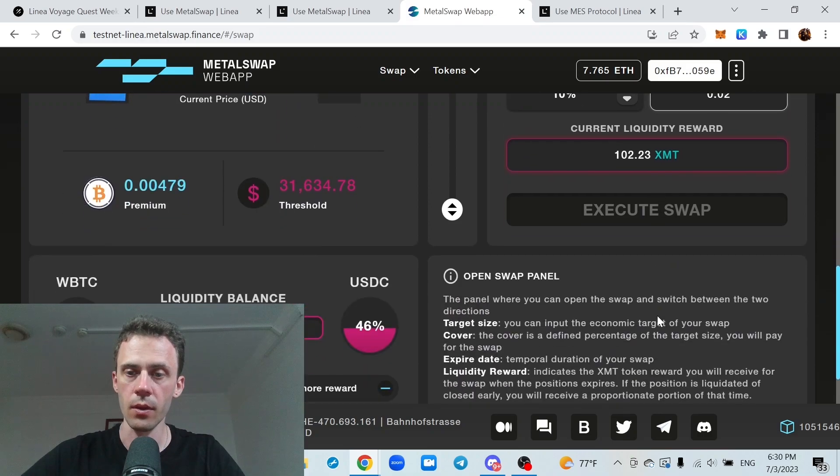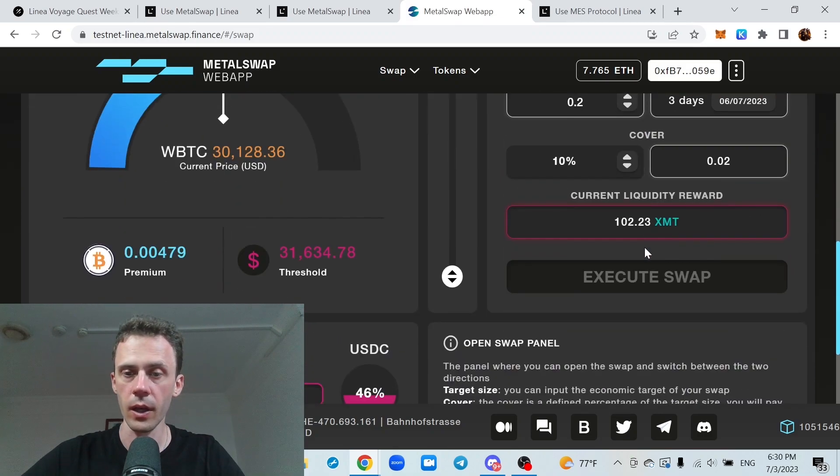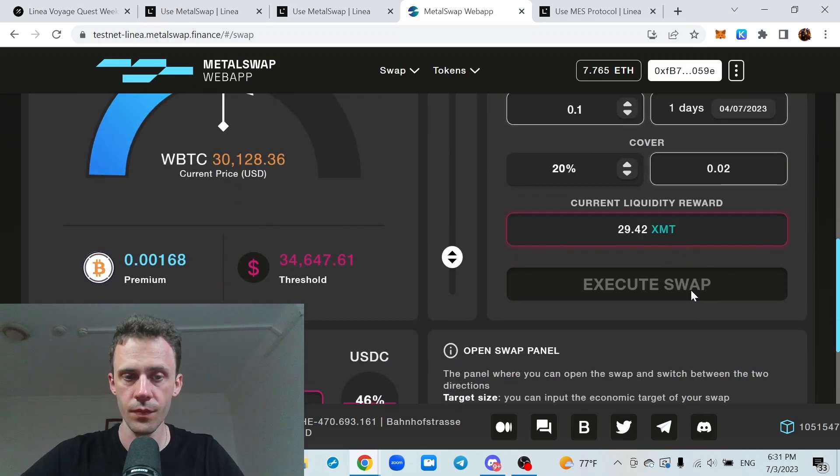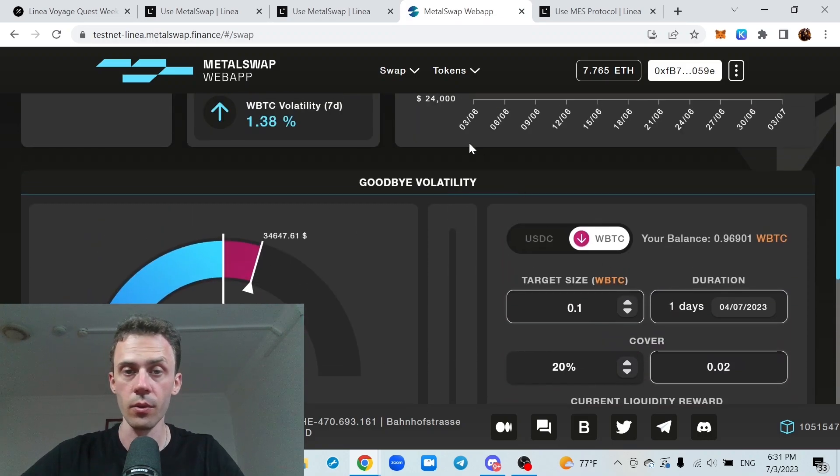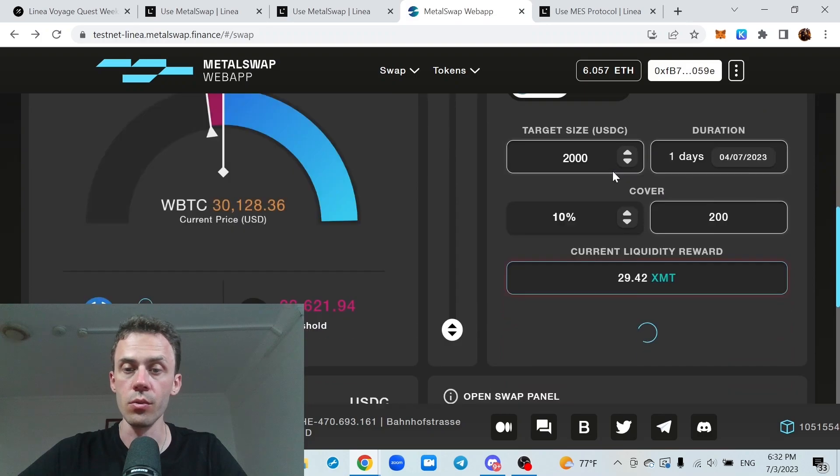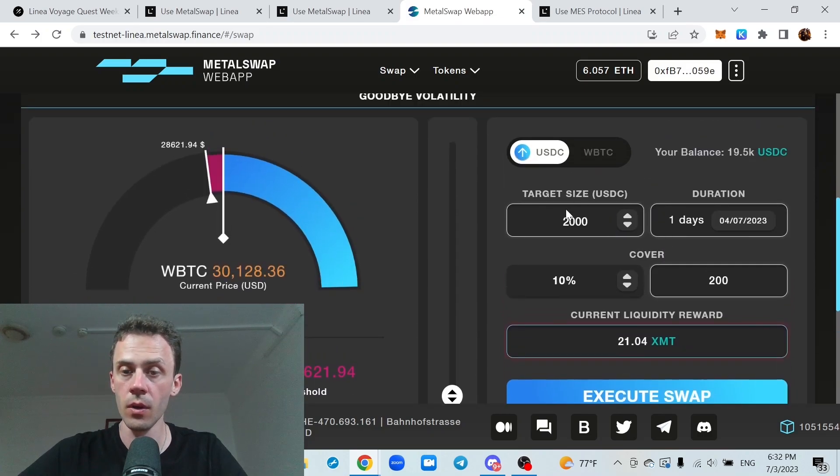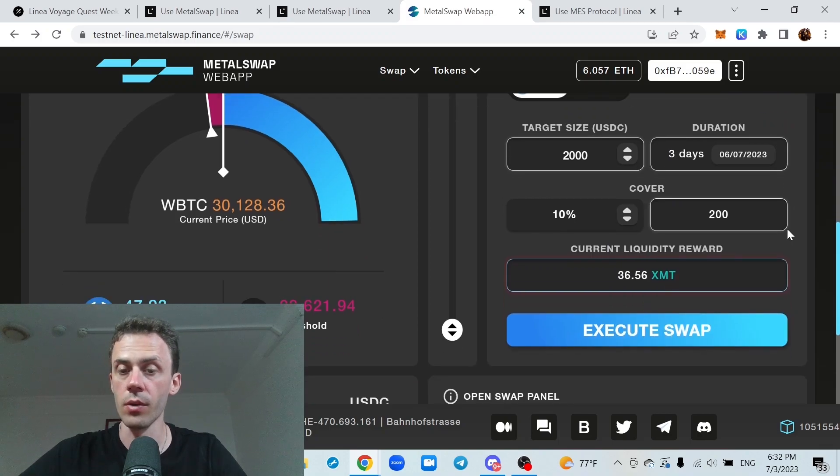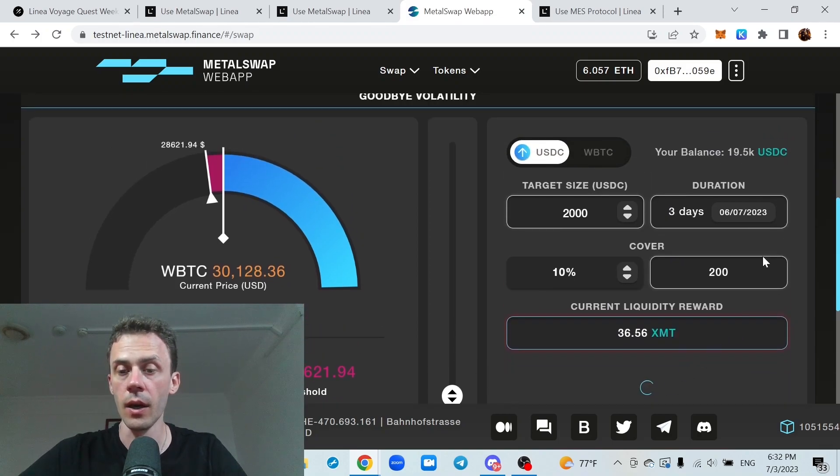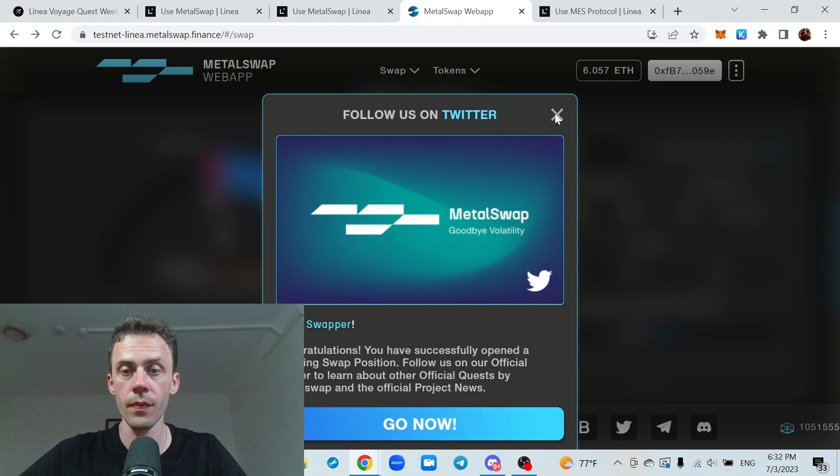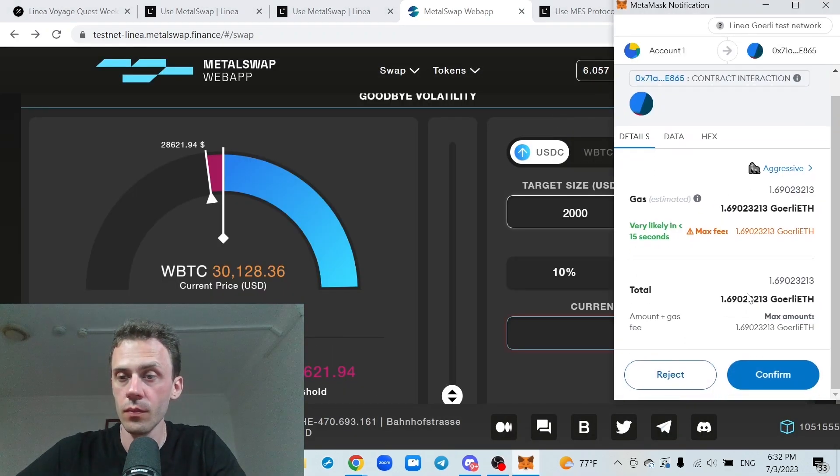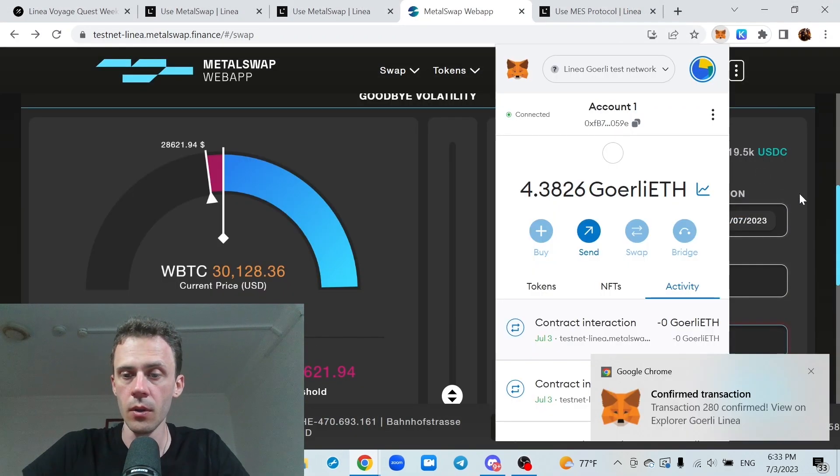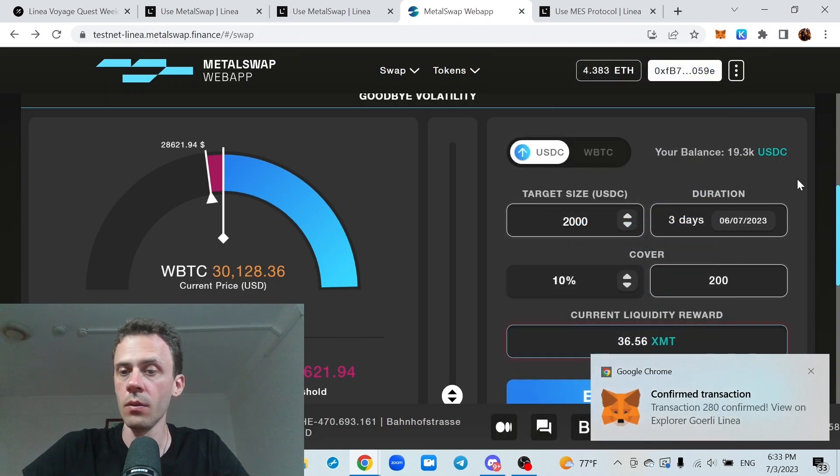Yeah, all of a sudden the button is grey. Let's try to refresh. This is still grey and says wrapped BTC swap not allowed. So if that is the case you can switch to USDC. And do a swap from the USDC side. Also put high duration just in case. And execute. Okay, confirmed as well.